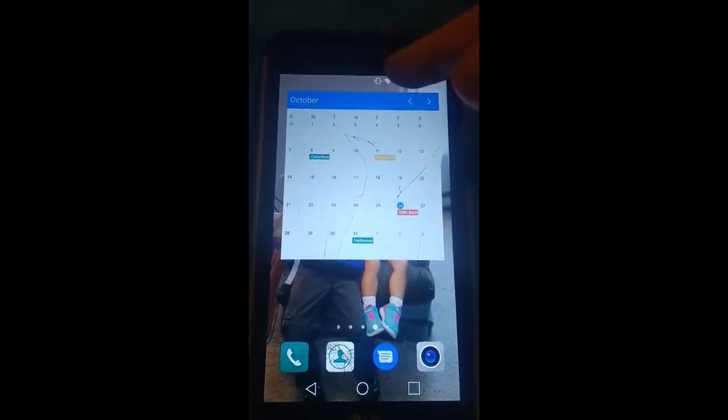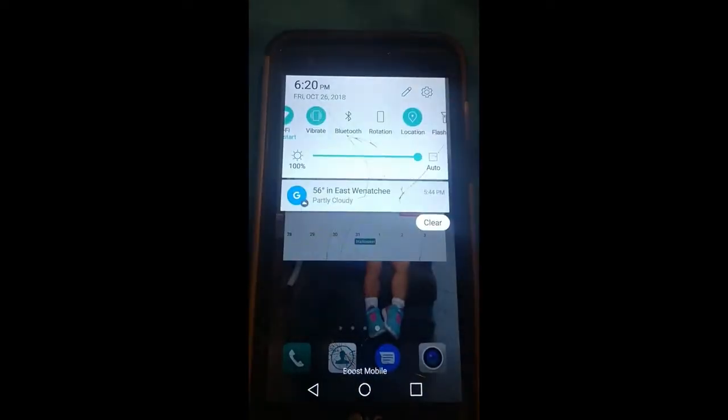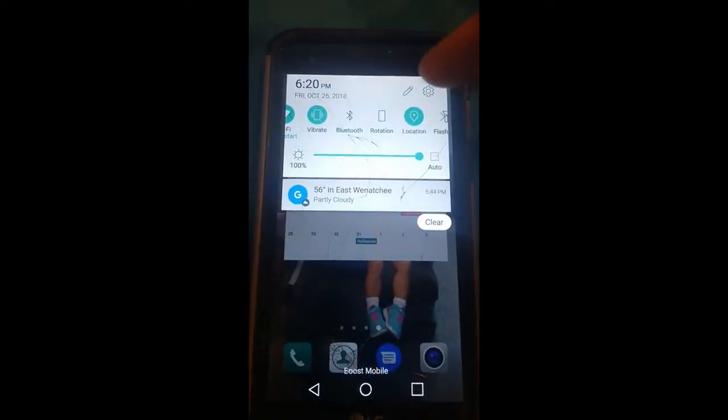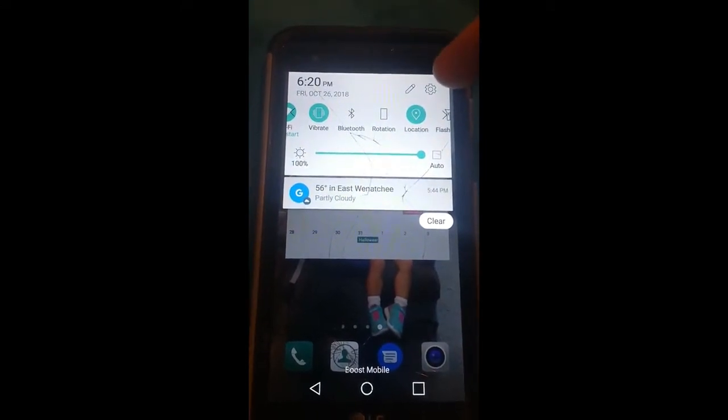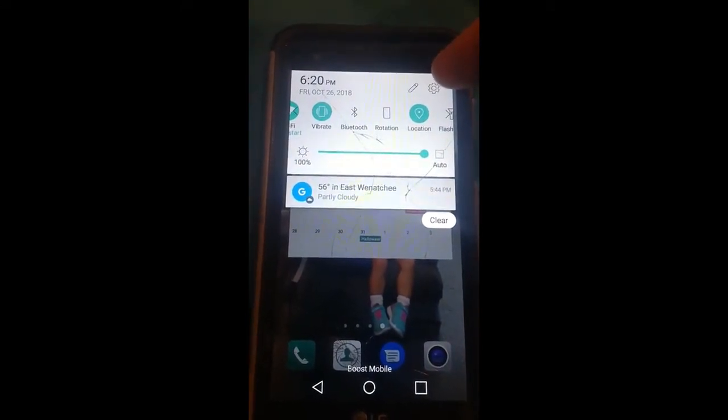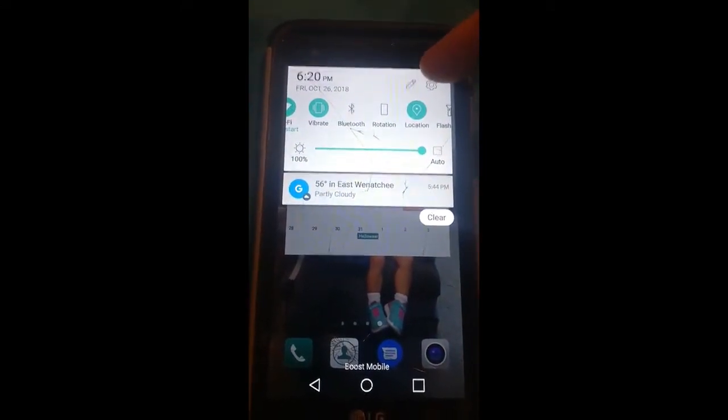We're going to do it on the LG XPower. If you swipe down from the top, you'll see the gear up top in the right corner, tap it.